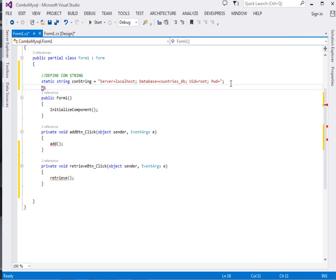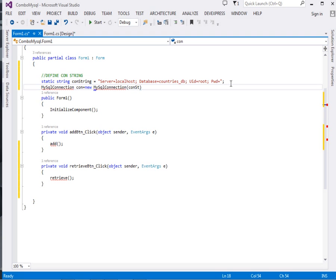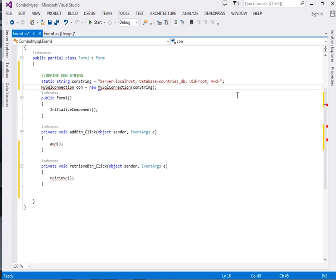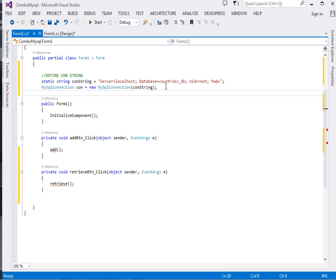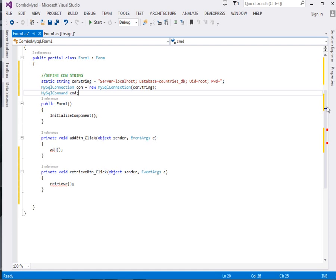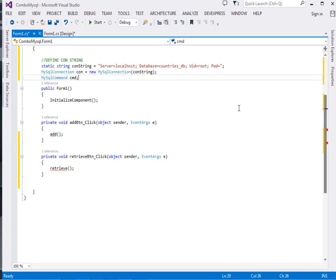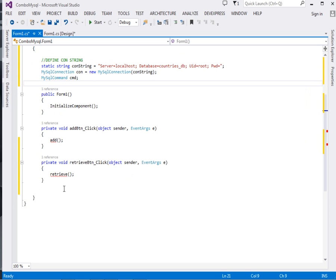After that we're going to create a MySQL connection object. So say MySqlConnection con equals new MySqlConnection. Inside the MySqlConnection we're going to pass the connection string. Please make sure you resolve it. Then after that we're also going to create a MySqlCommand object, I'll just call it cmd. So we're through with our connection string.